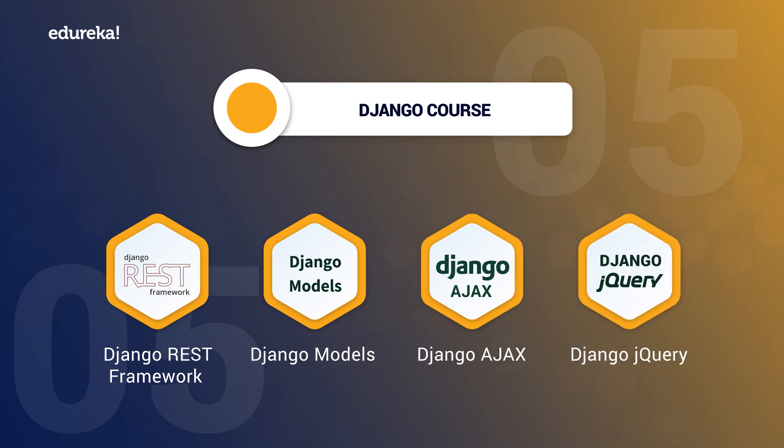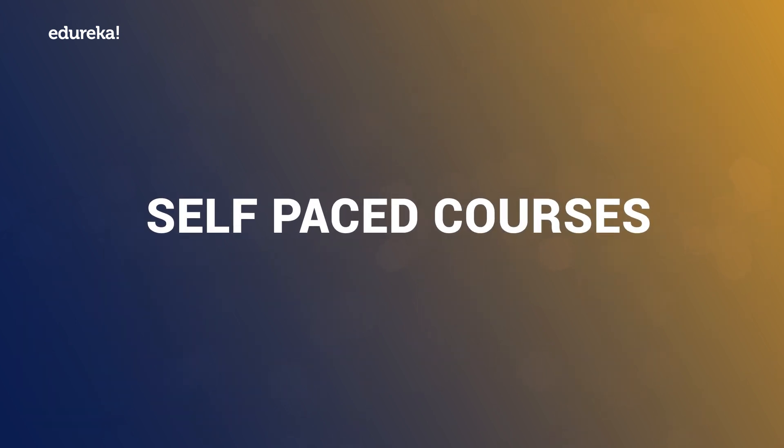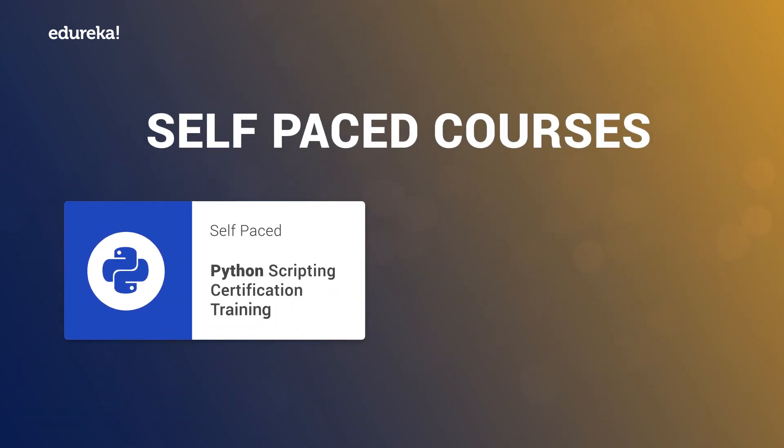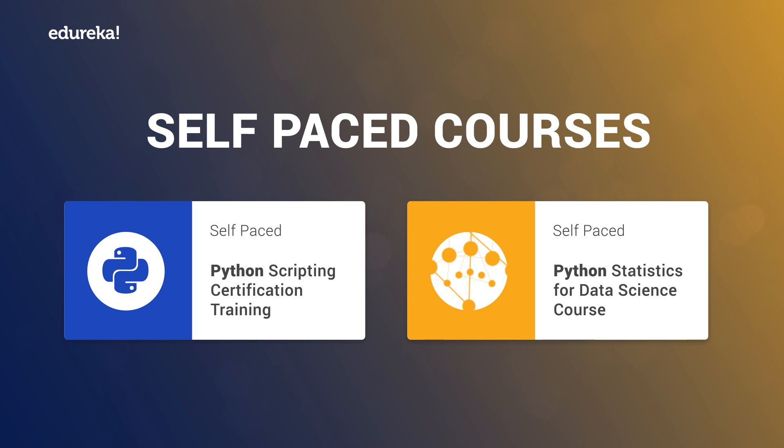All of this along with two self-paced courses which are Python Scripting and Statistics using Python to cover the prerequisites.